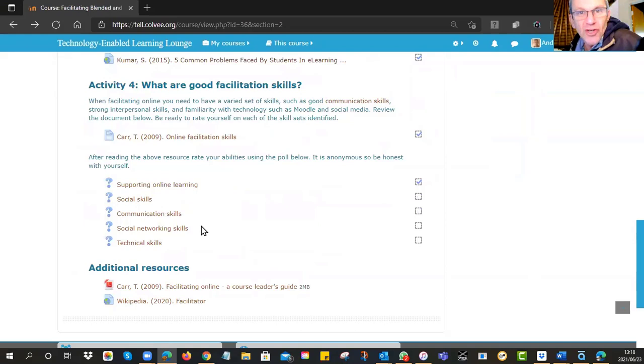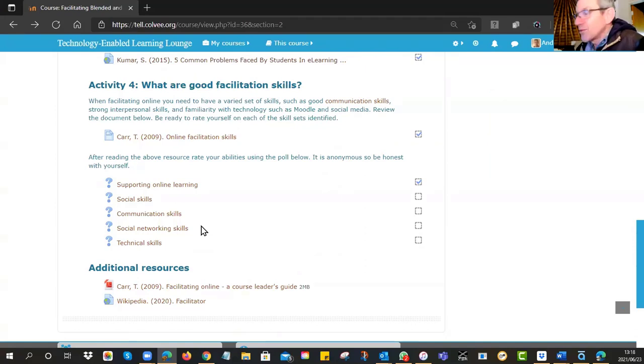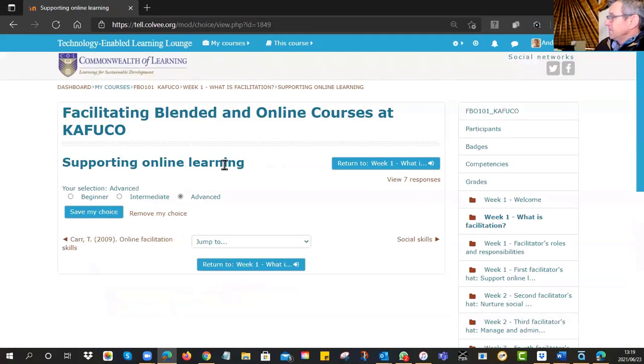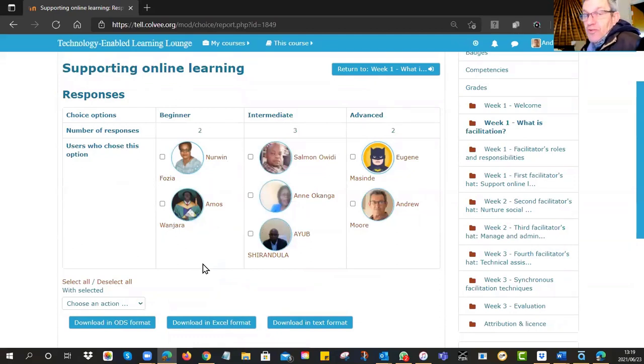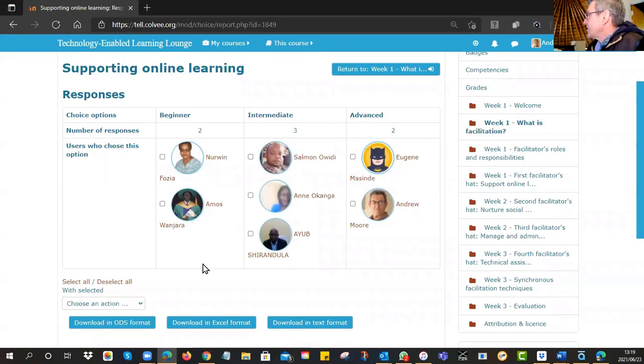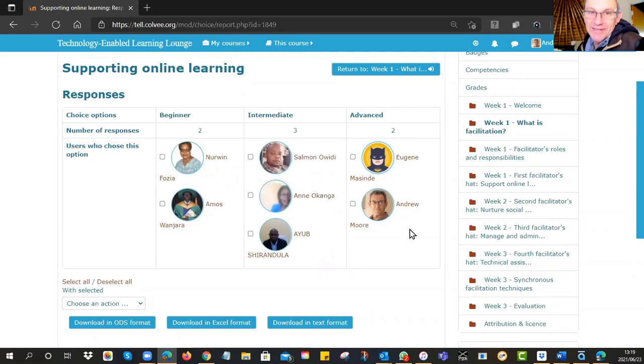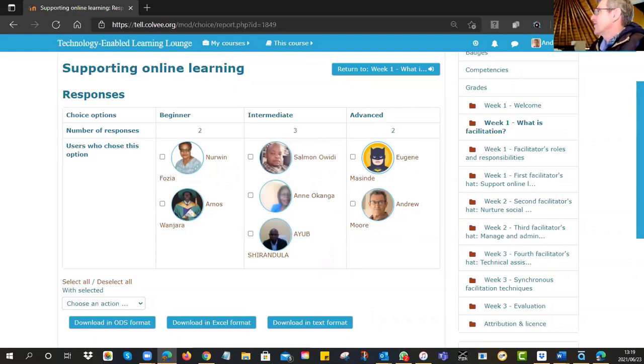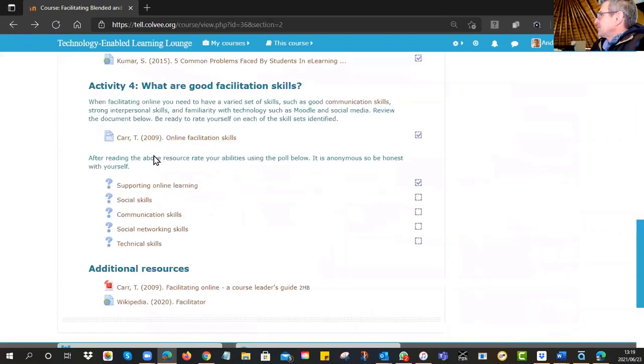So that was a little reading - have a look through it in a bit more detail. And then I asked you to say, in the Kamar reading, he identified a number of characteristics that you should have. You should be able to support online learning, have good social skills, excellent communication skills, be able to network, and a little bit of technical skills. And I asked you to rate yourself. This is beginning to look quite interesting now. We can see that Nervyn and Amos feel this is very new to them, so they're going to need some support. We've got the intermediates - Salman and Ayoub - who are feeling yeah, bring it on. And then Eugene and Andrew, perhaps unsurprisingly, who work in this environment, fully understand this space.